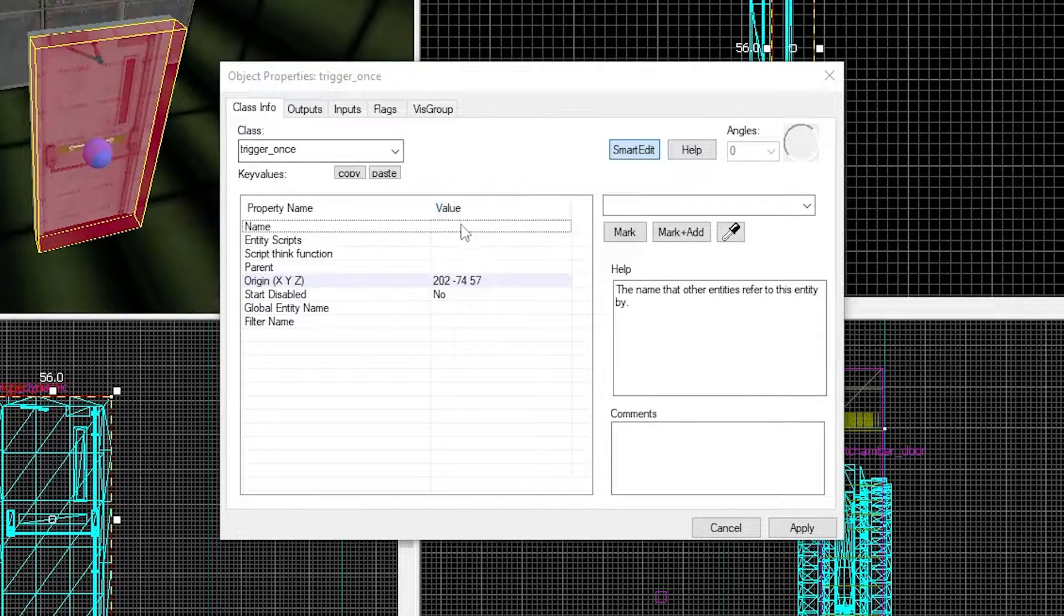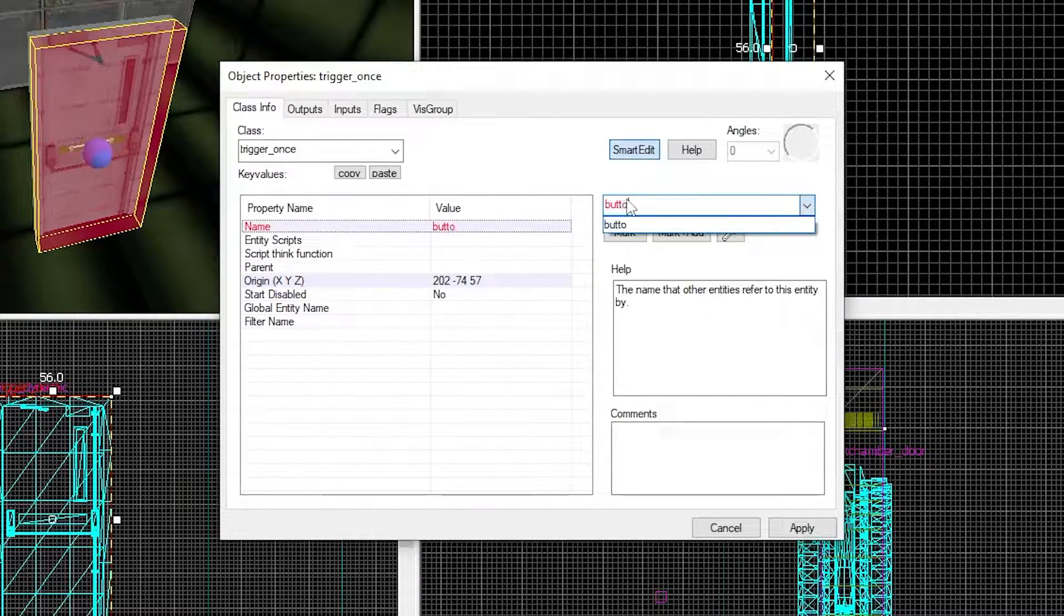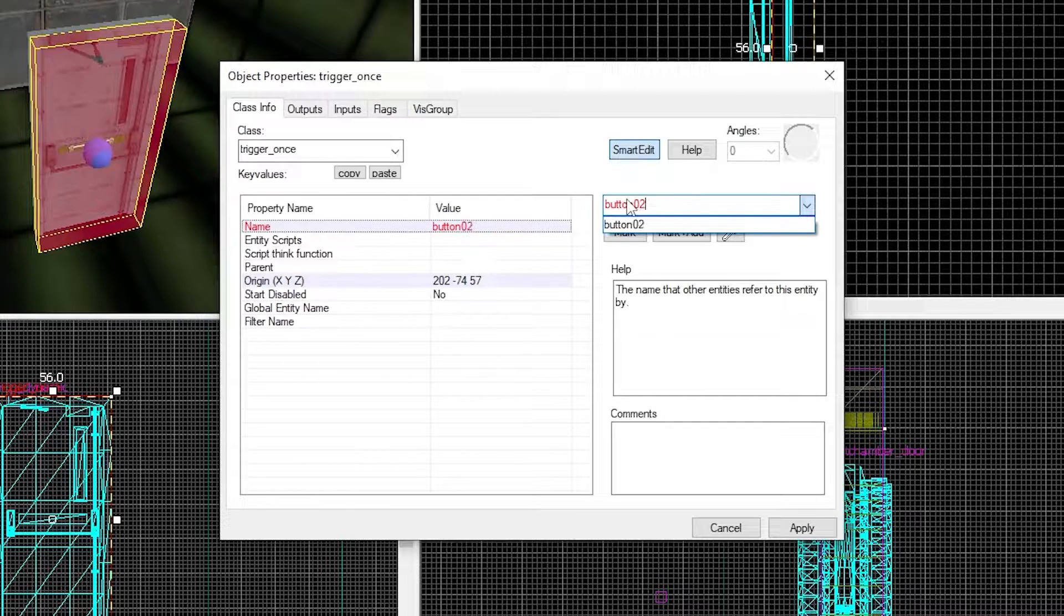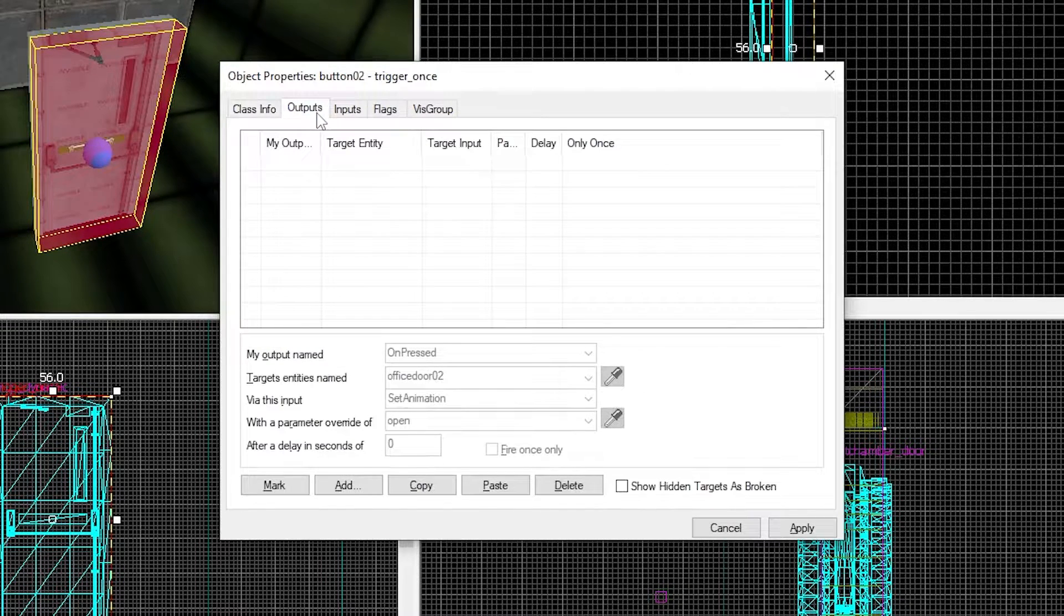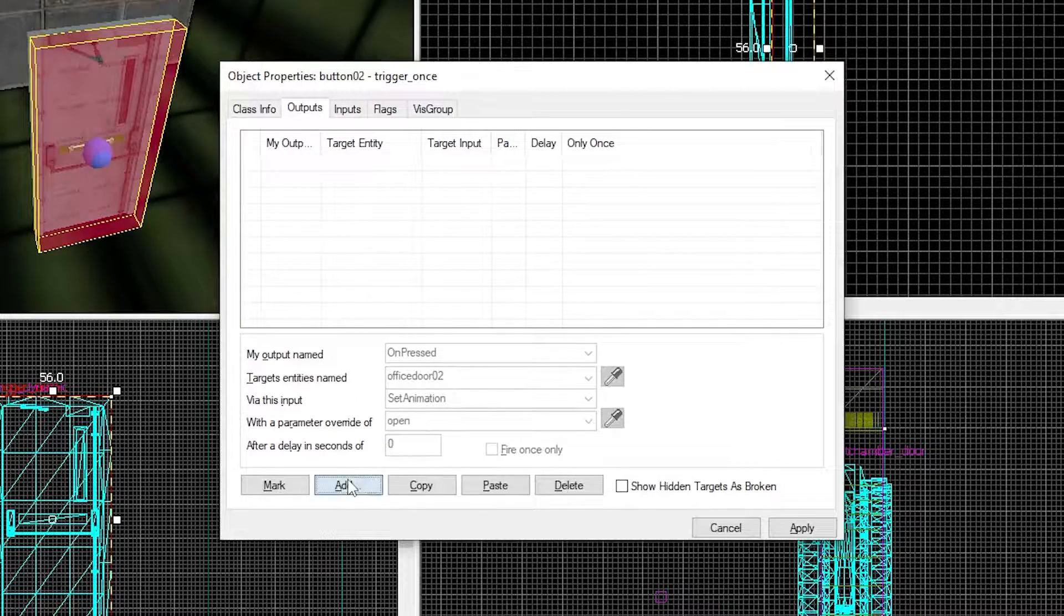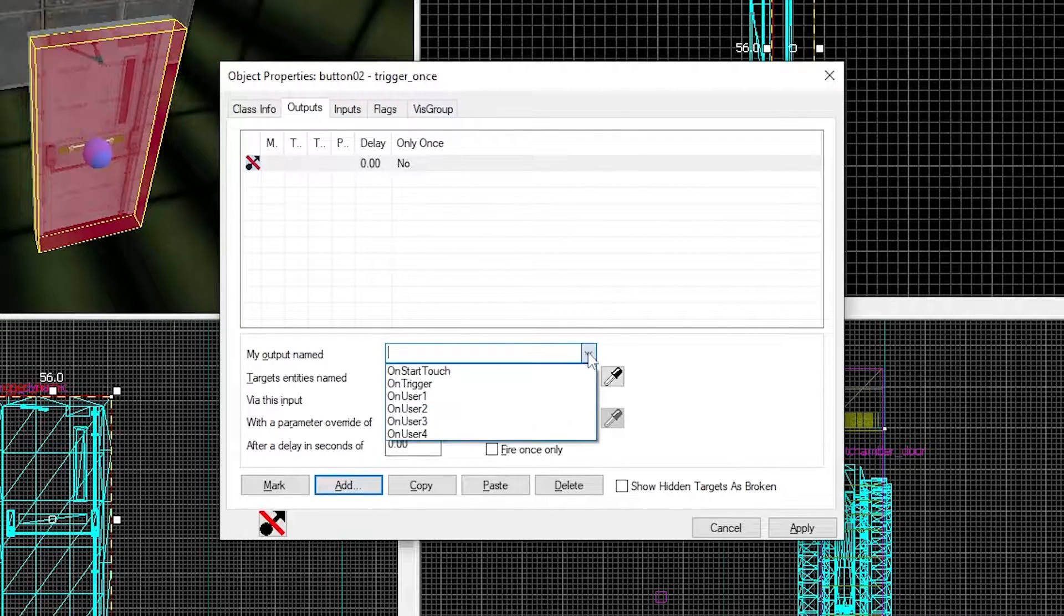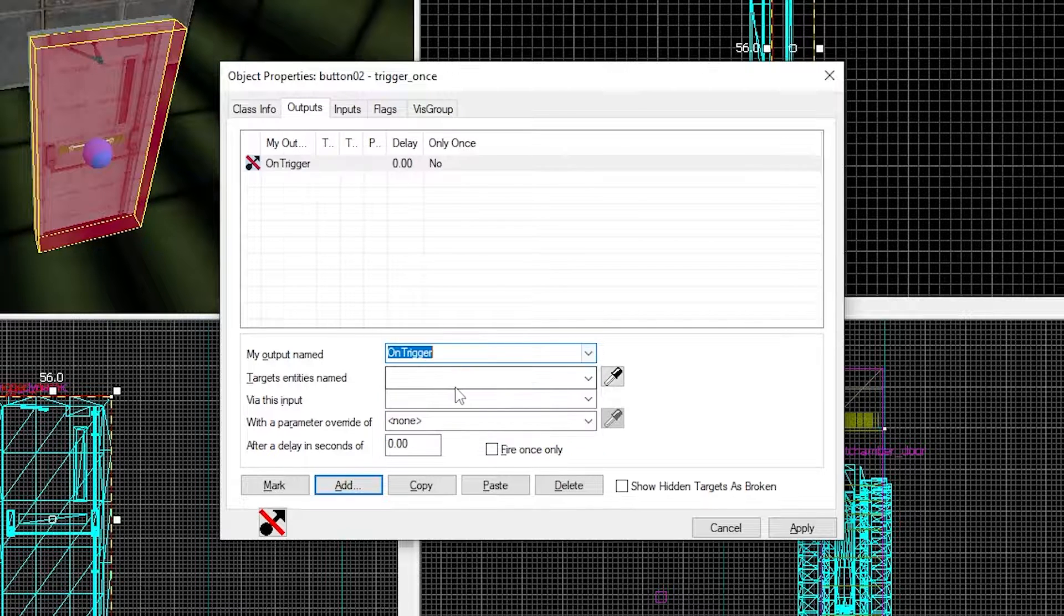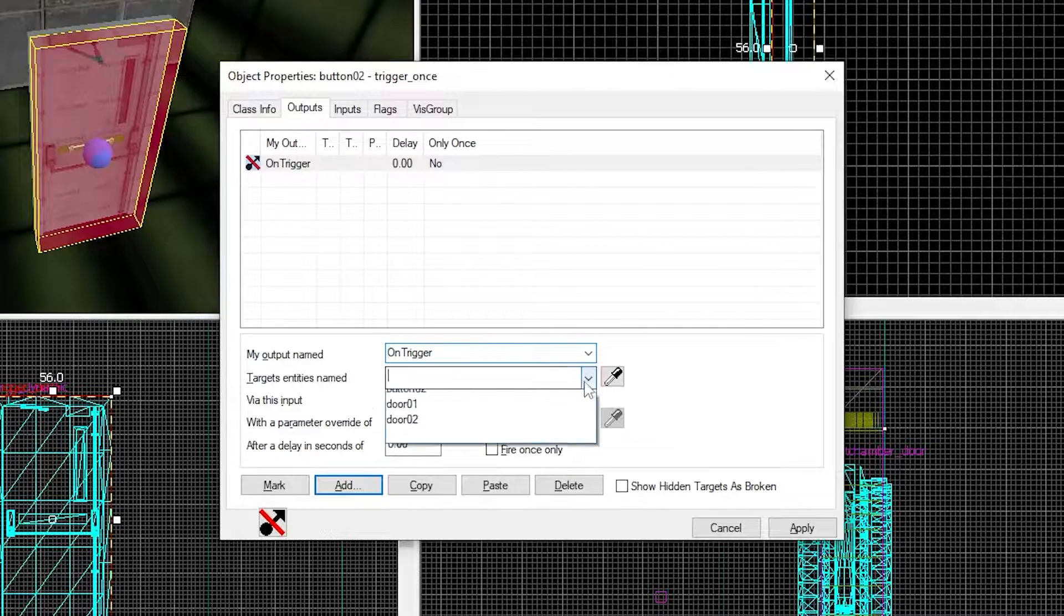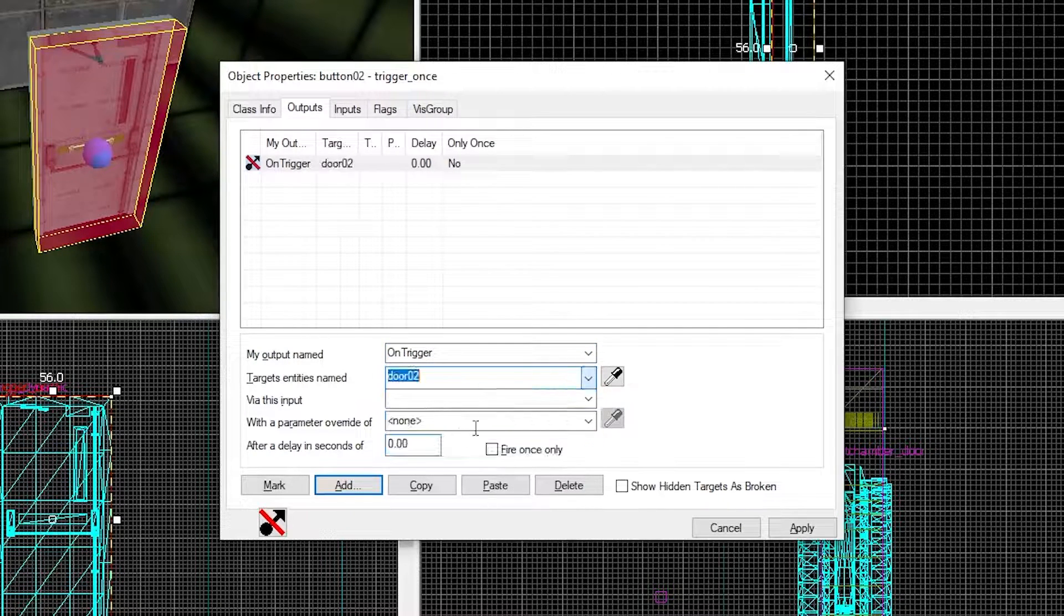Give it a name of button02 so we can link it to the door. Add an output of on trigger to target door02, set animation and make the parameter be open.